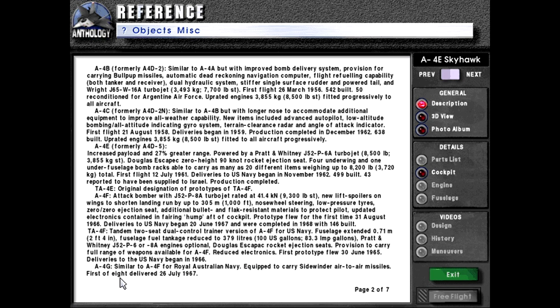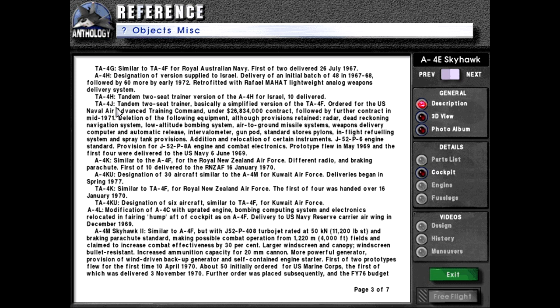A4G: similar to the A4F for the Royal Australian Navy, equipped to carry Sidewinder air-to-air missiles. First of eight delivered 26th of July 1967. TA4G: similar to the TA4F for the Royal Australian Navy. First of two delivered 26th of July 1967. A4H: designation of version supplied to Israel. Delivery of an initial batch of 48 in 1967 to 1968, followed by 60 more by early 1972, retrofitted with Rafael Mahat lightweight analog weapons delivery system. TA4H: tandem two-seat trainer version of the A4H for Israel. 10 delivered.